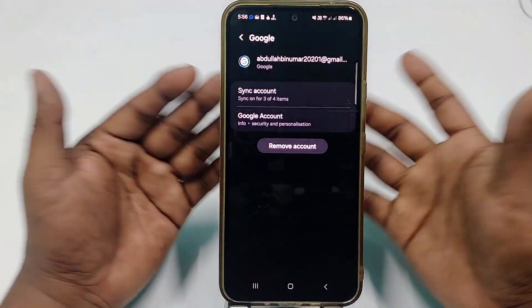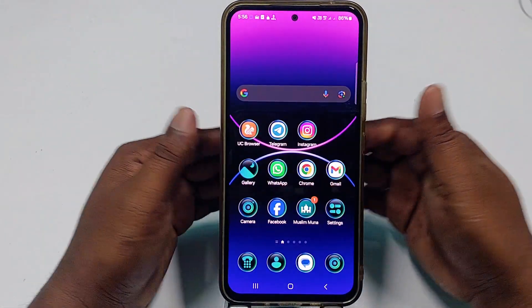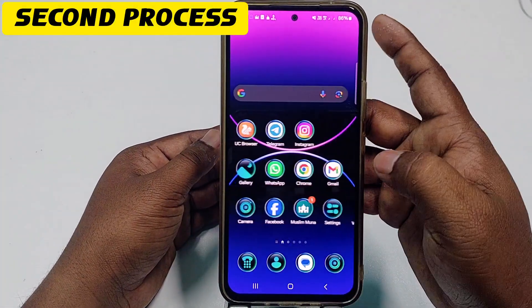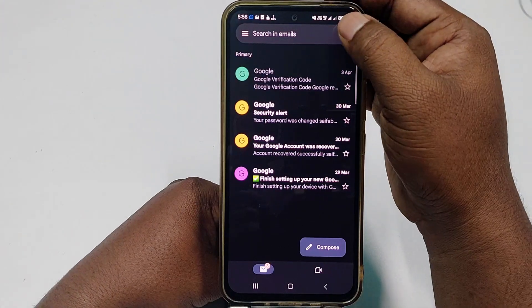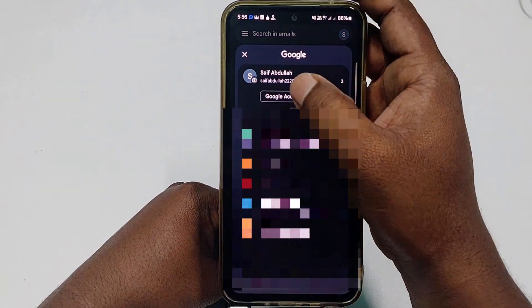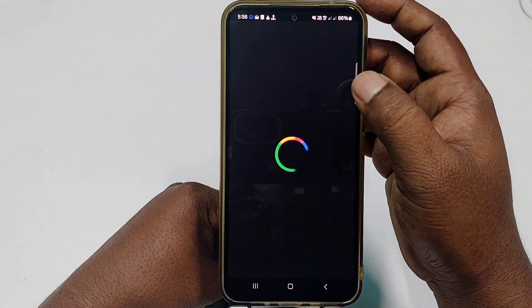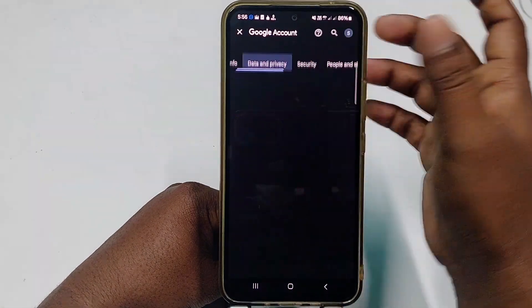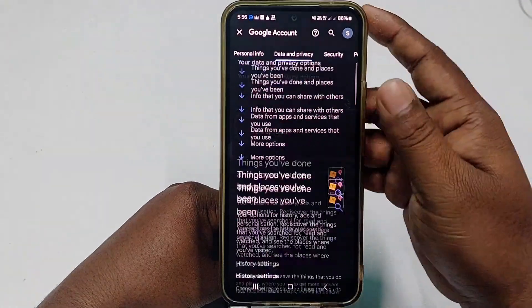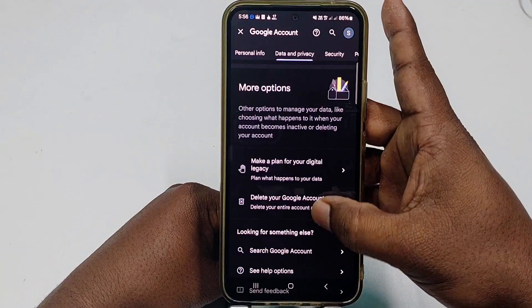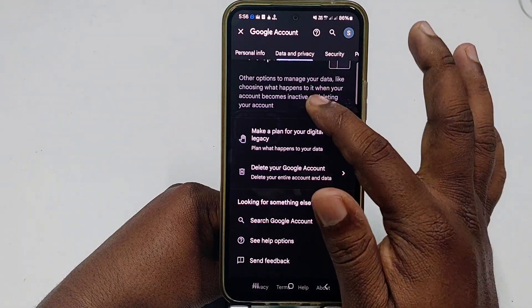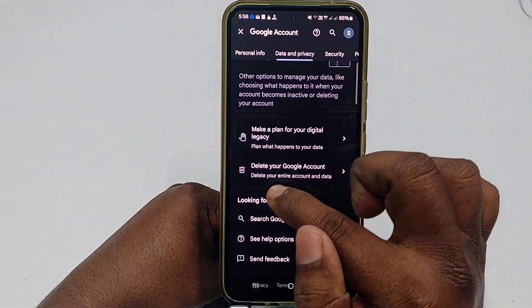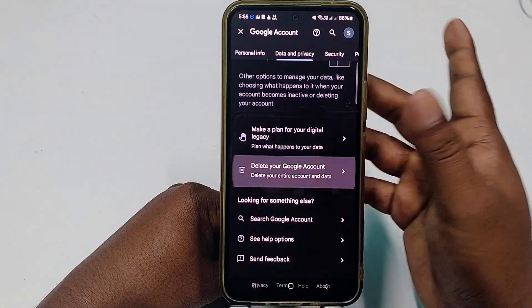If you want to permanently delete your Google account — meaning you won't use it again — follow the second process. Open the Gmail app, tap your profile icon, then tap 'Google Account.' Wait a few seconds, then tap 'Data and Privacy.' Scroll down to the bottom and tap 'Delete your Google account' — not 'Delete a Google service,' but the full account deletion option.